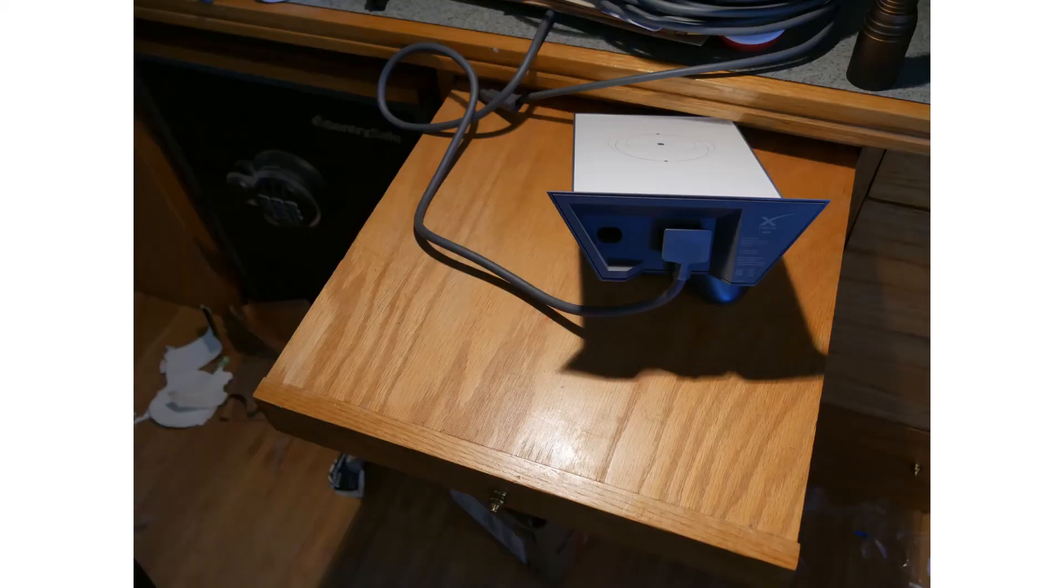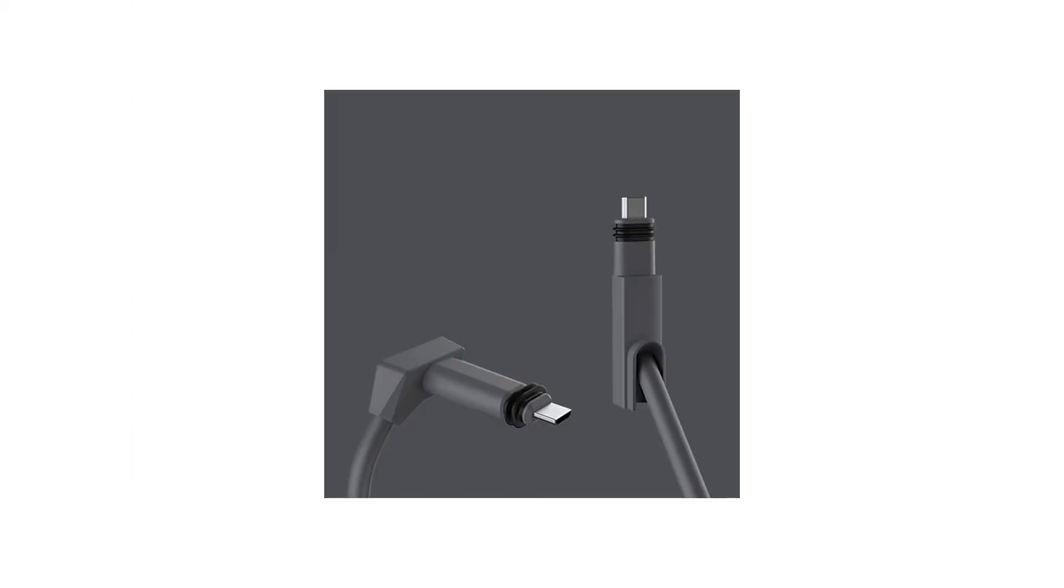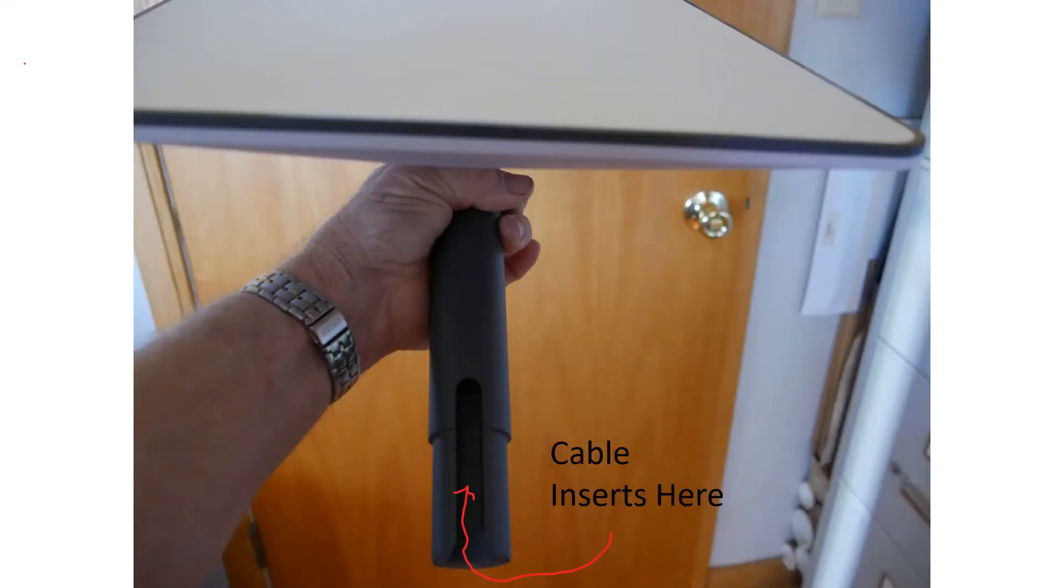Here you see another shot of the Starlink router on the left and the Starlink satellite on the right. This is the base of the Starlink router where you see the power cable plugging in. Another shot of both ends of the cable. You'll notice O-rings there to make the connection more weather-tight.